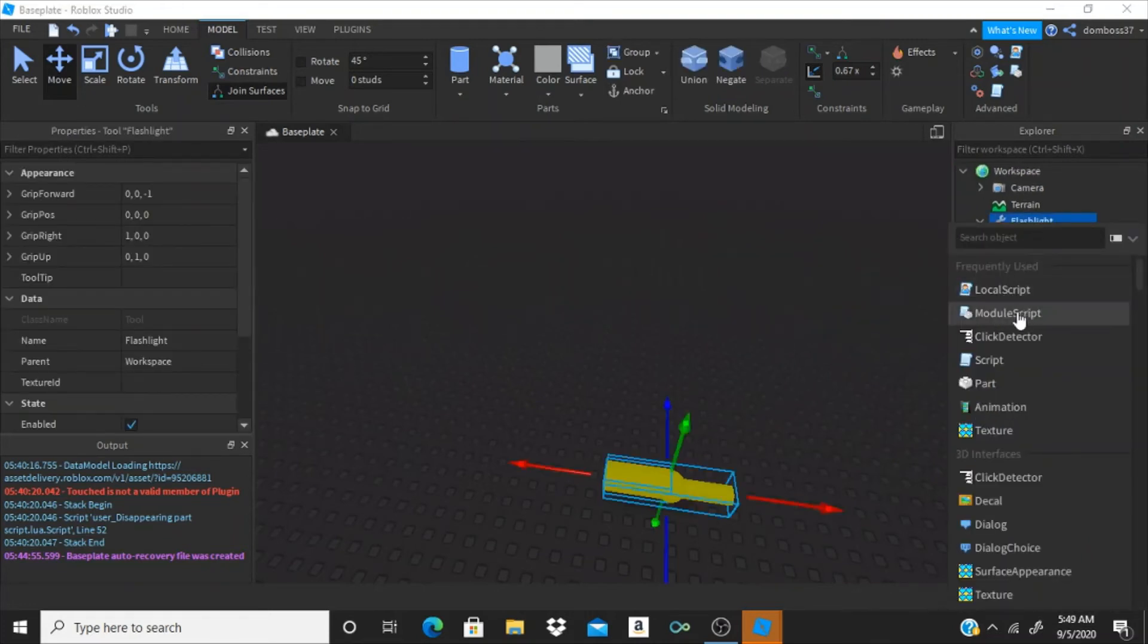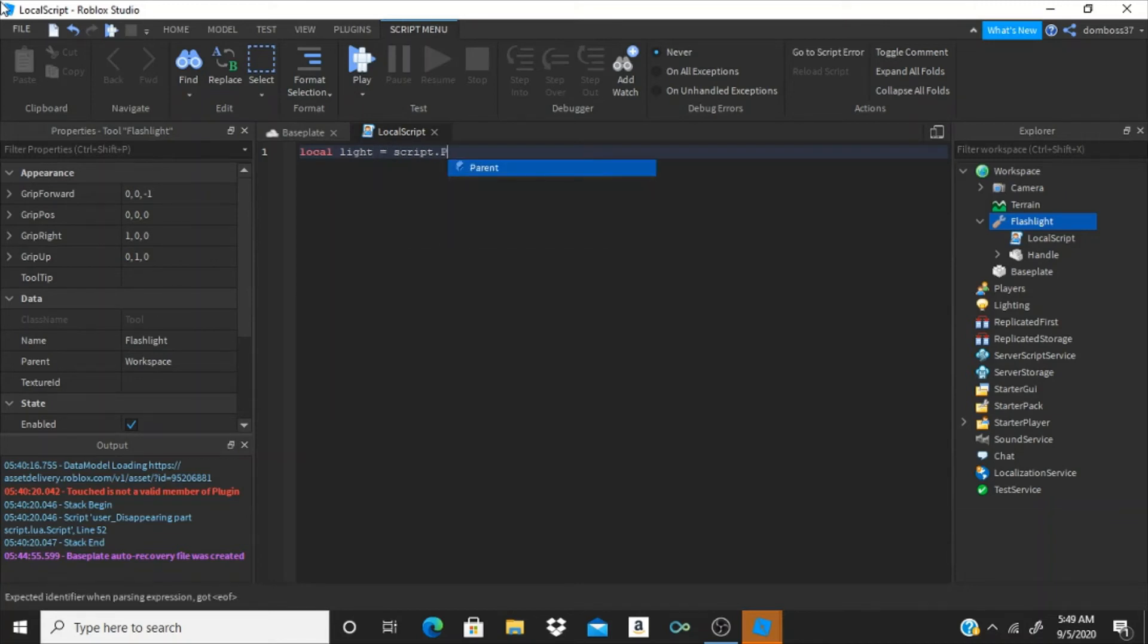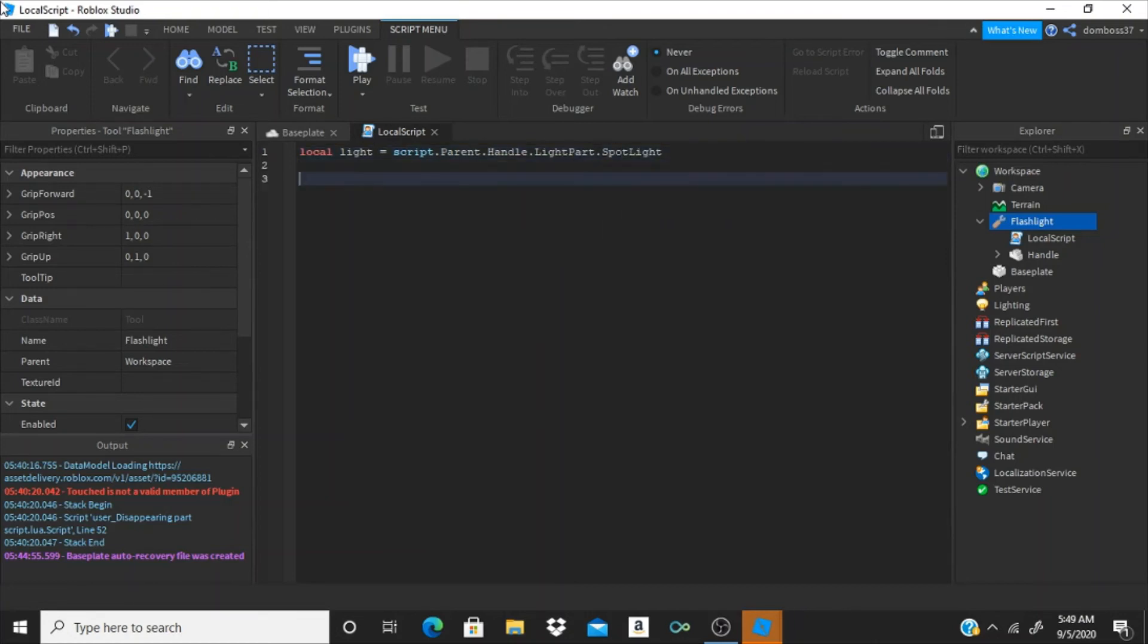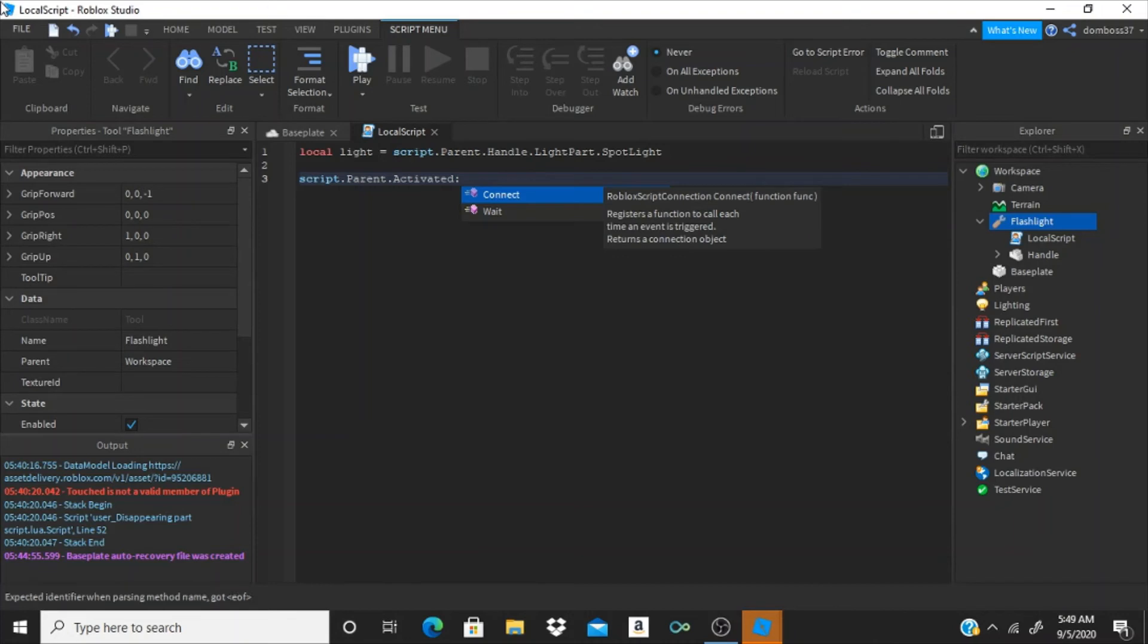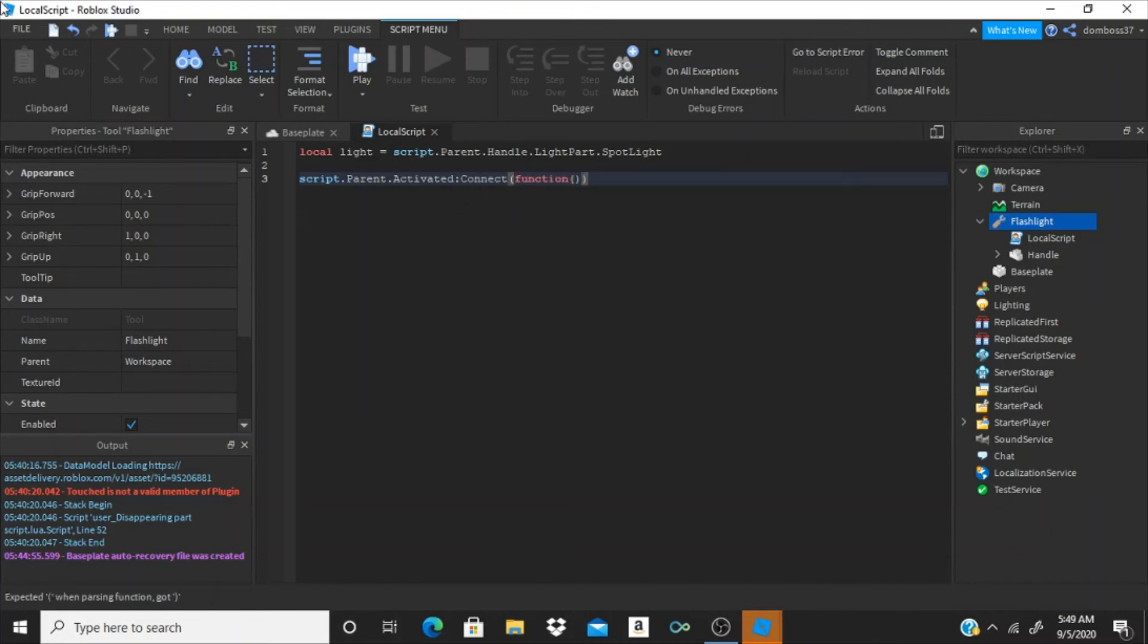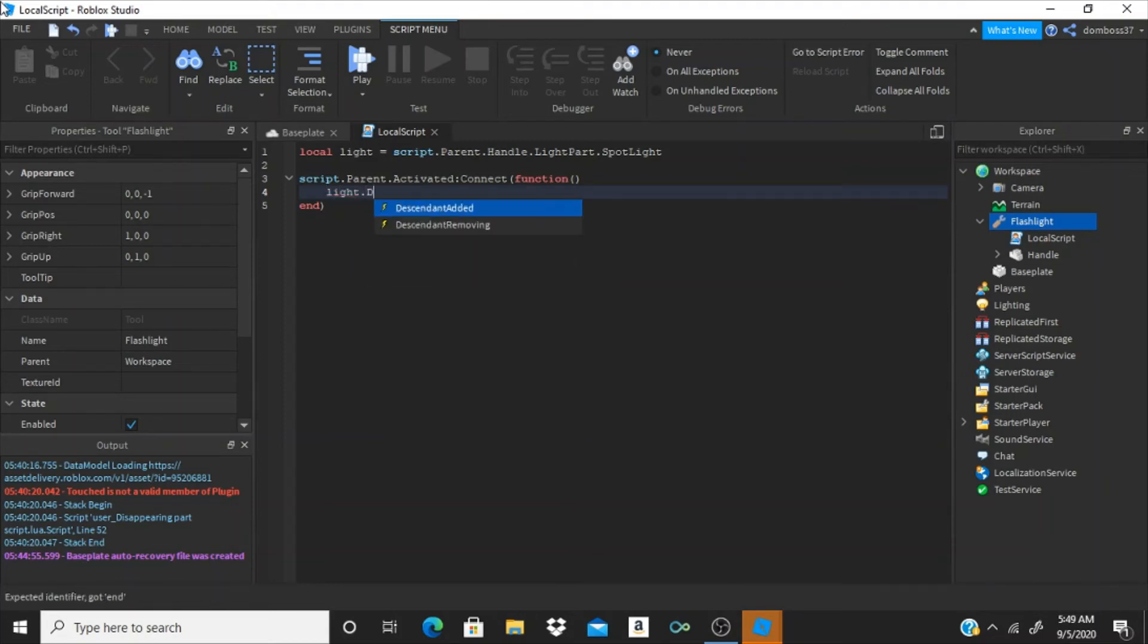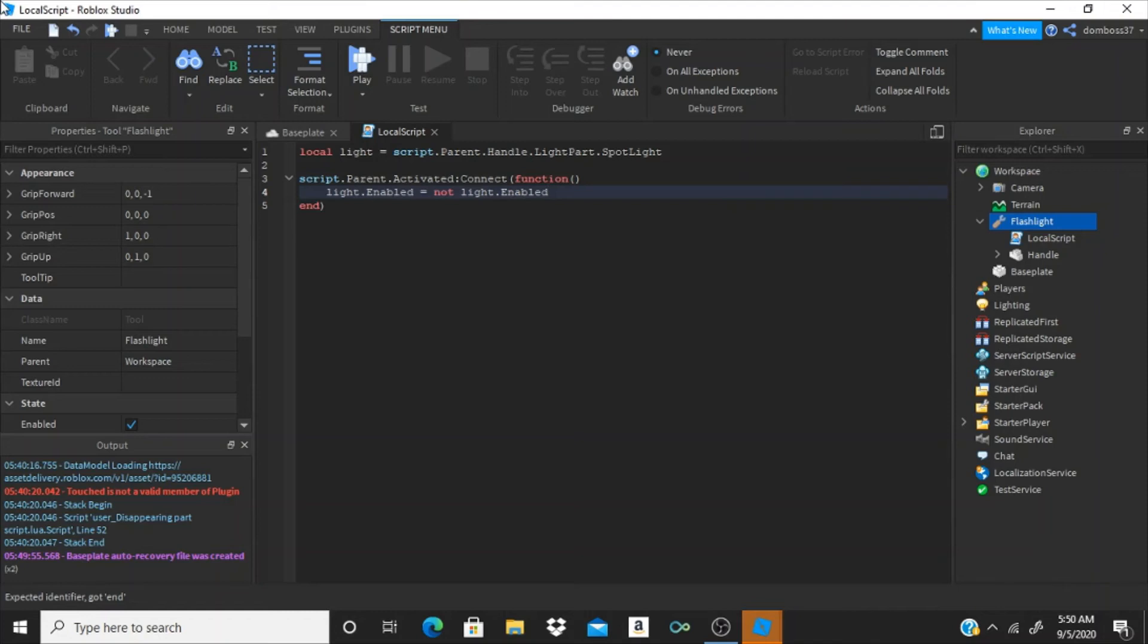And we're going to do local light is equal to script.parent.handle.lightpart.spotlight. And we're going to do script.parent.activated colon connect function. Alright, and now we're going to do light dot enabled is equal to not light dot enabled. Alright, so now let's just put this into the starter pack.